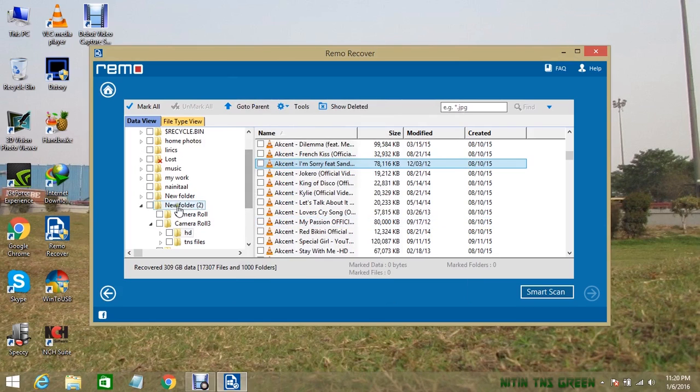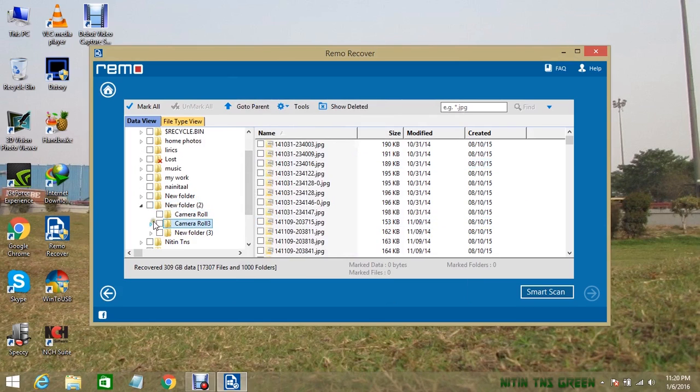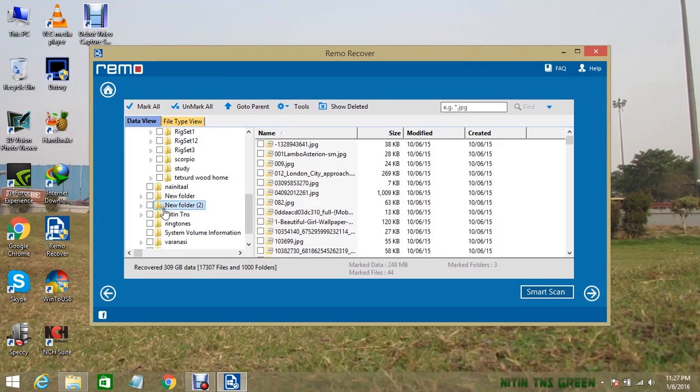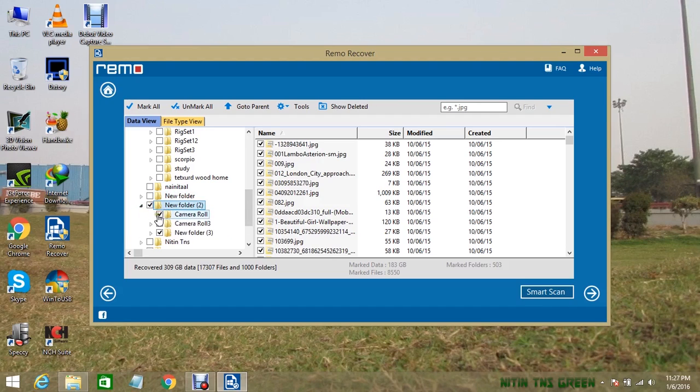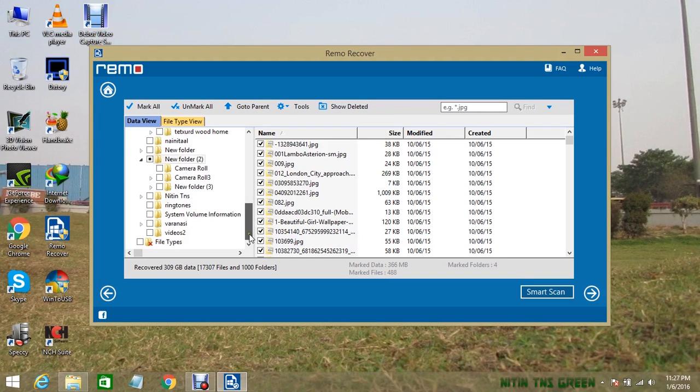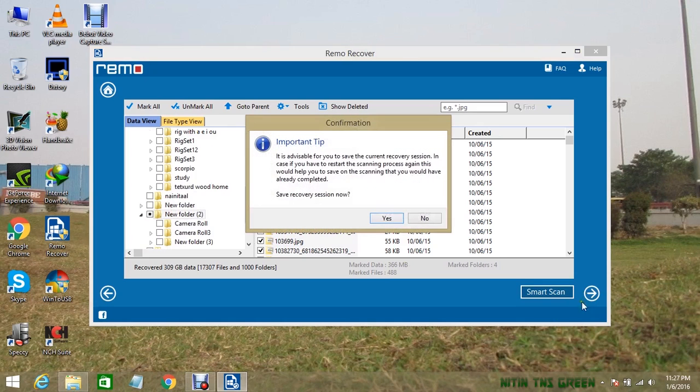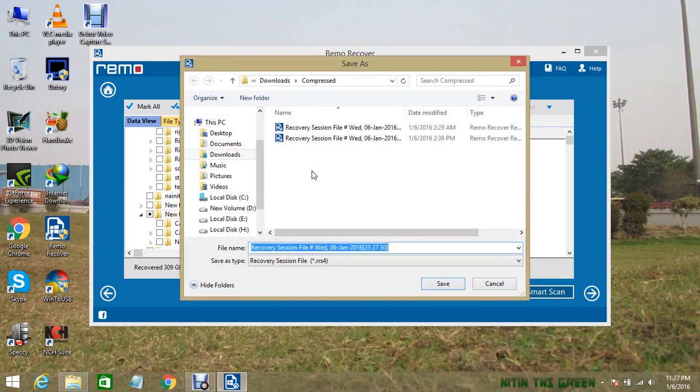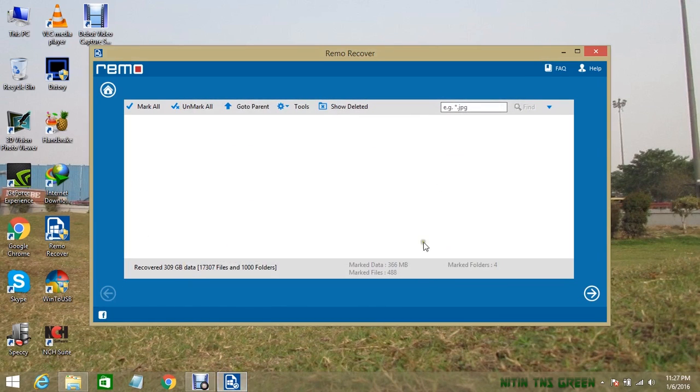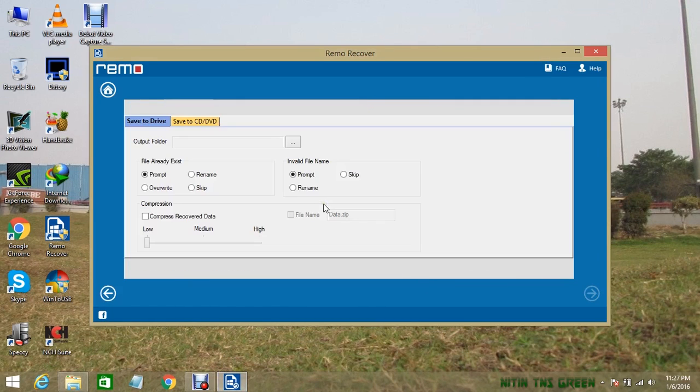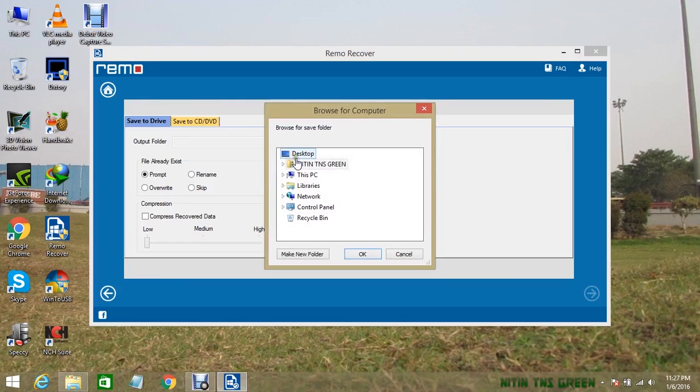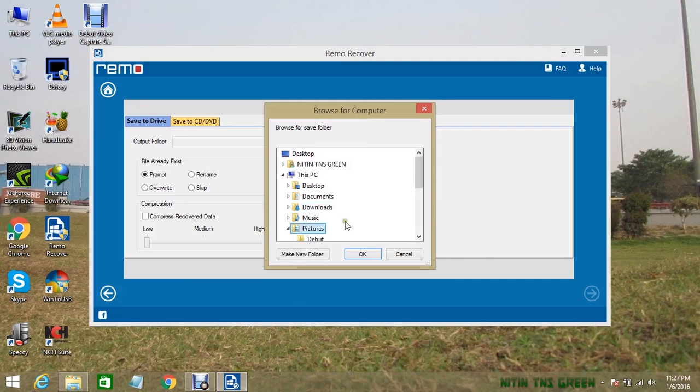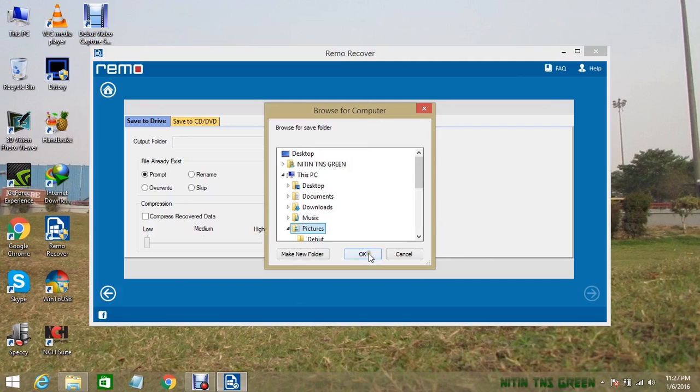Now in the next step, you need to choose the file or folder that you want to recover. After selecting your files, click on the next button. Now it will ask to save your recovery session. Click save and okay. Now you need to give the location where you want to save your data and all files. Click okay, and next.